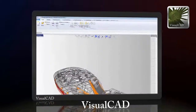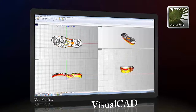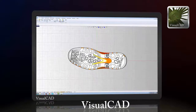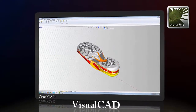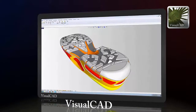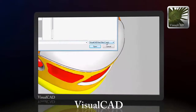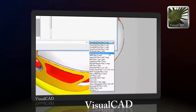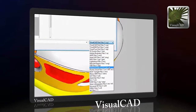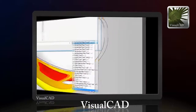Get productive quickly using VisualCAD's multiple viewports, lightning-fast shaded graphics, and various other display tools. VisualCAD comes with multiple file translators that allow you to import almost any popular 2D and 3D file formats in use today.